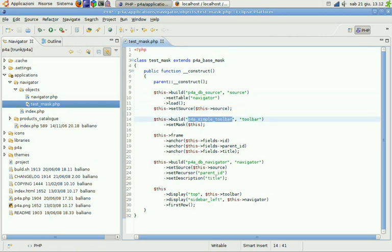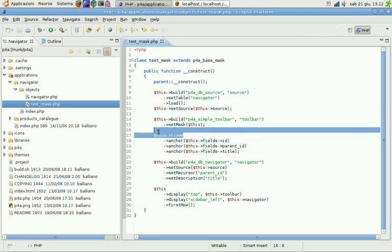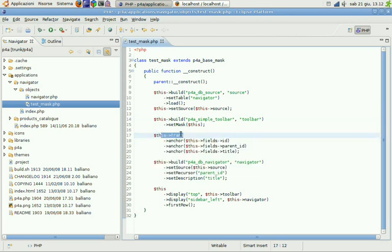Then we have the three fields we created just a minute ago. ID, parent ID, title, anchor on our frame. And then we have our DB navigator here.